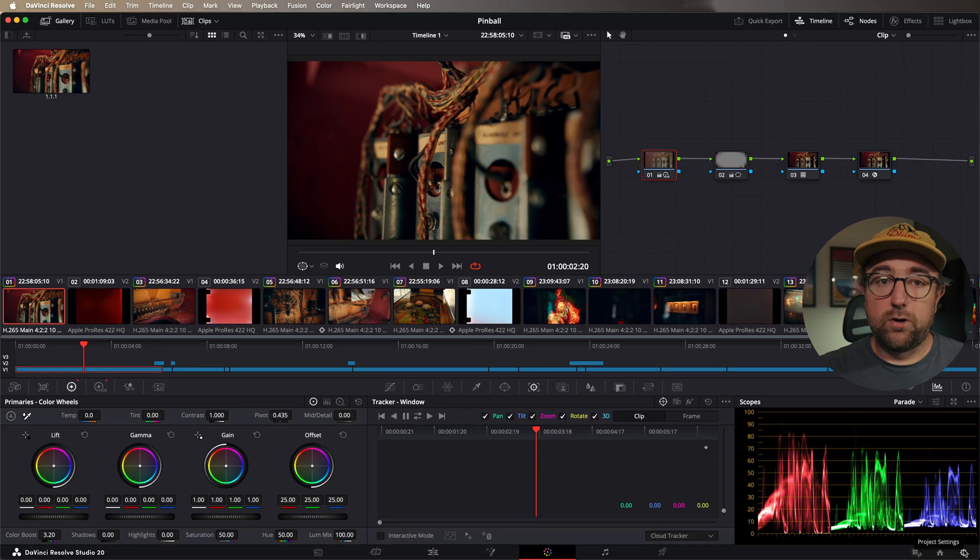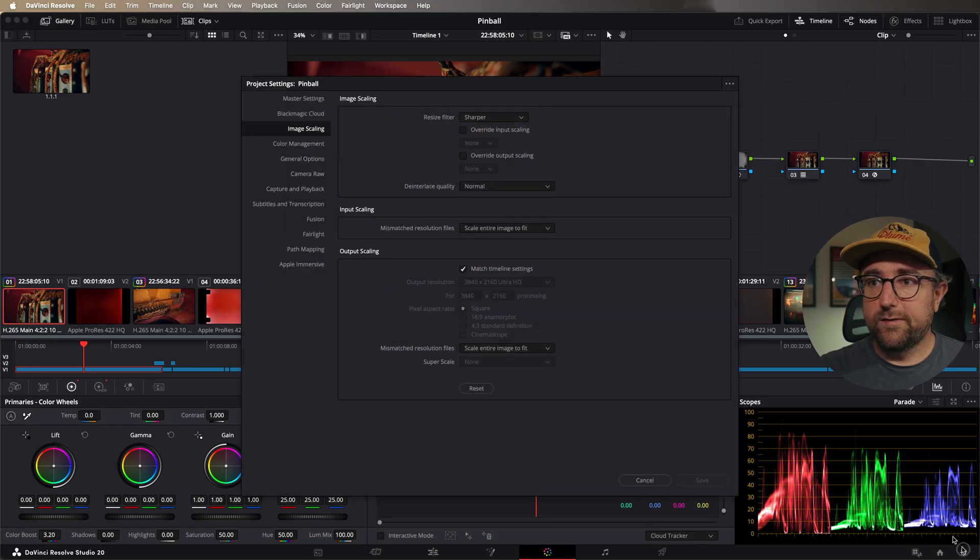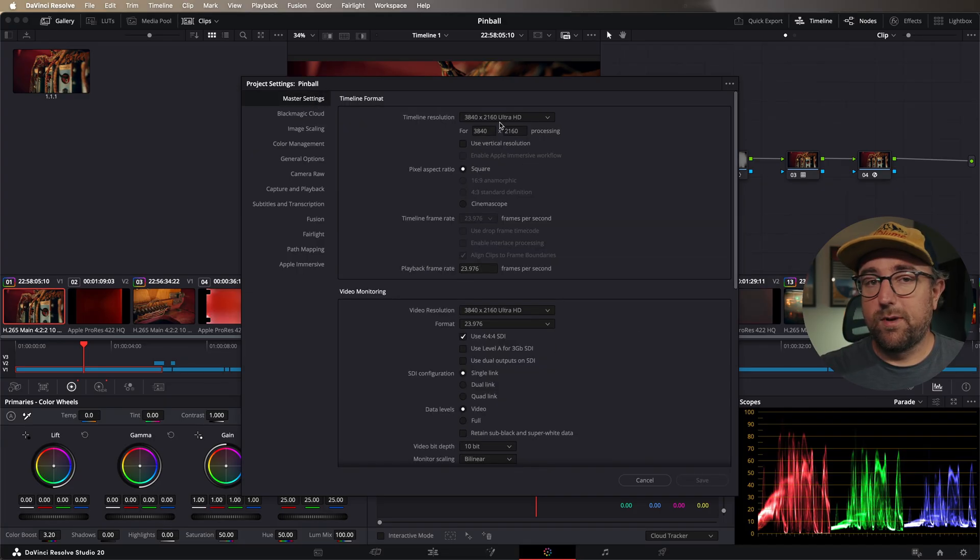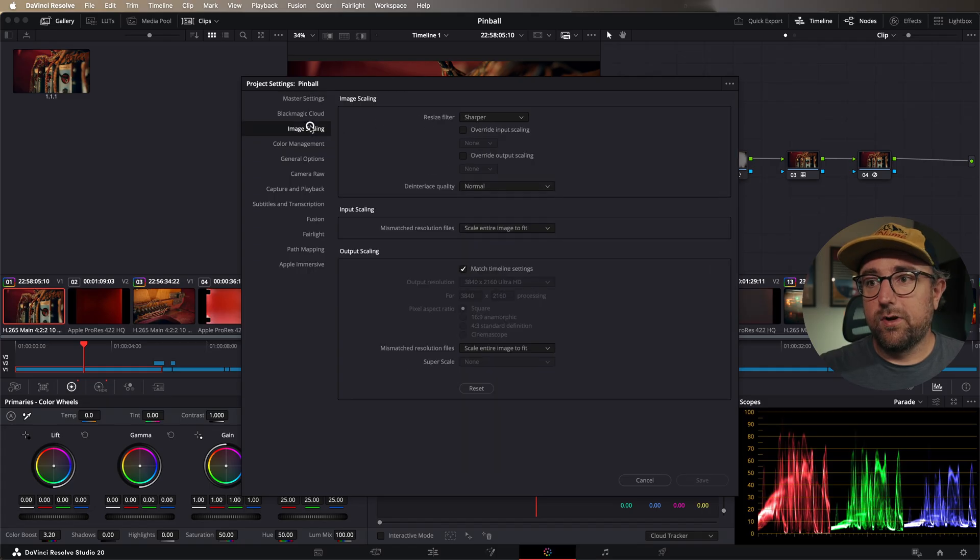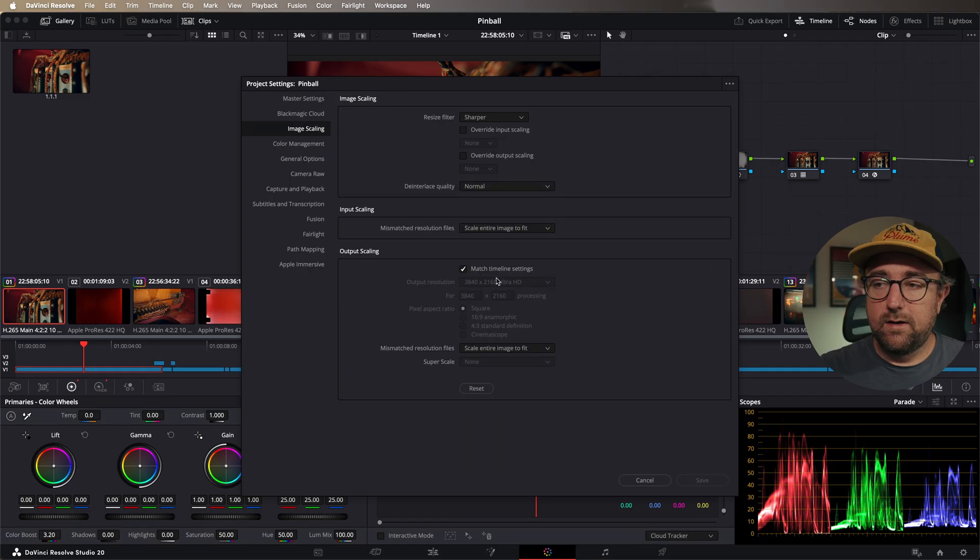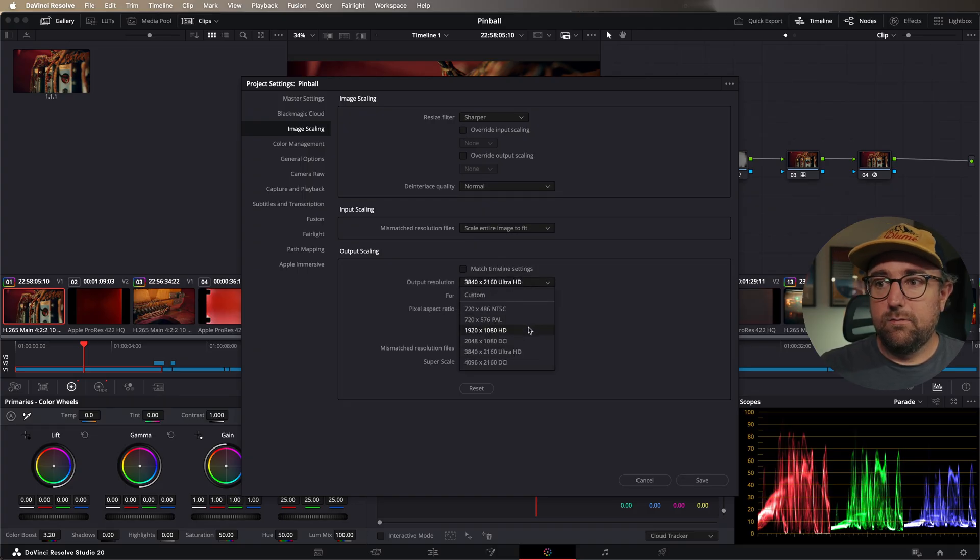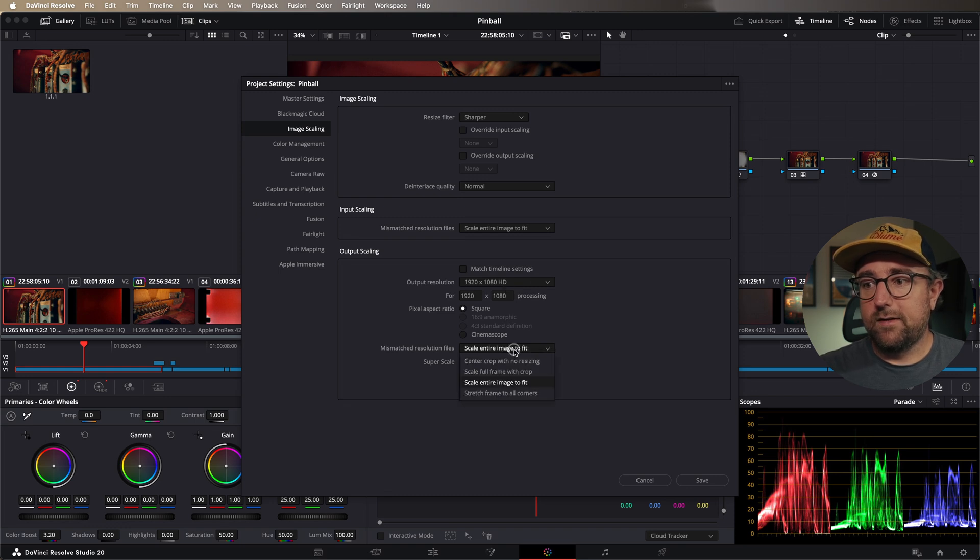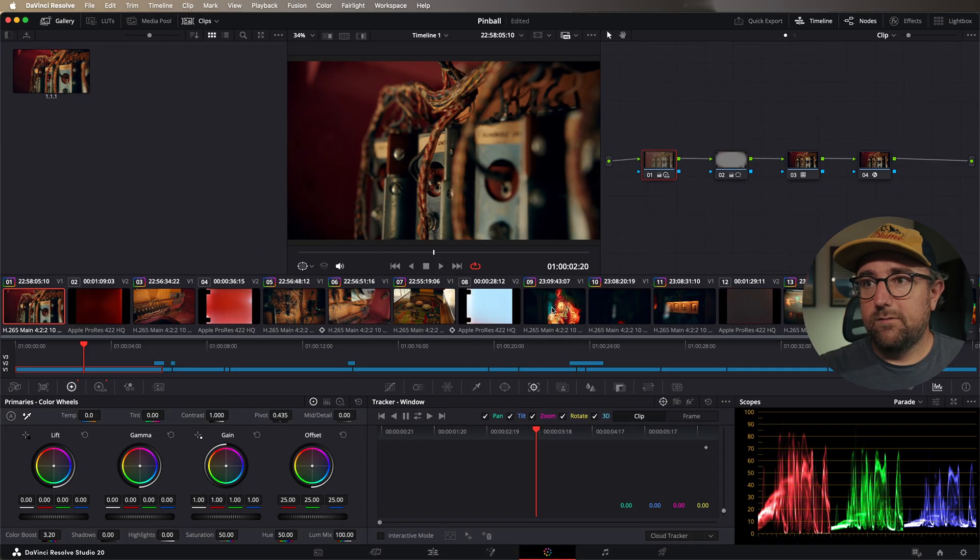Now, one thing to note is that the resolution of the exported file is dependent on your output resolution. So if we go down to project settings and then we go to master settings, our timeline resolution is set to 3840 by 2160. And then if we go to image scaling, our output scaling is set to match timeline settings. So if we wanted to output an HD still, we could change the output resolution to 1920 by 1080. Make sure we have it to scale entire image to fit and hit save.